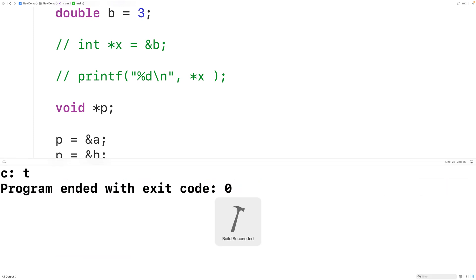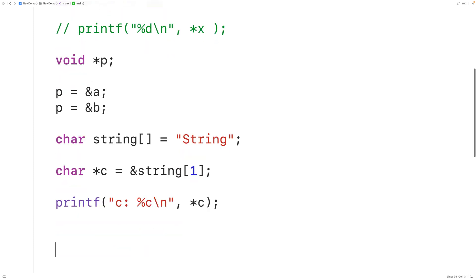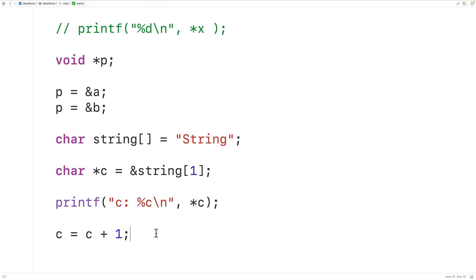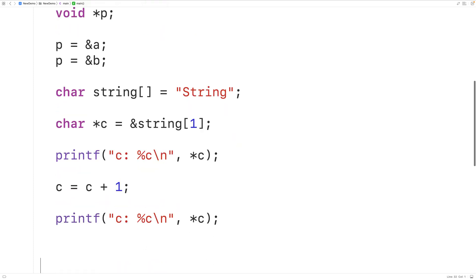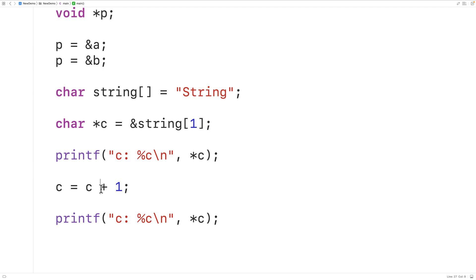If we save, compile, and run we get lowercase t. We could then use pointer arithmetic with the char pointer c — setting c equals c plus one. This does not just add one to the memory address; it advances the pointer one character in memory, so c now points to the next character, which is 'r'. If we output the character c is pointing to, we now get 'r'. So with non-void pointers we can use what's called pointer arithmetic to manipulate what the pointer is pointing to.